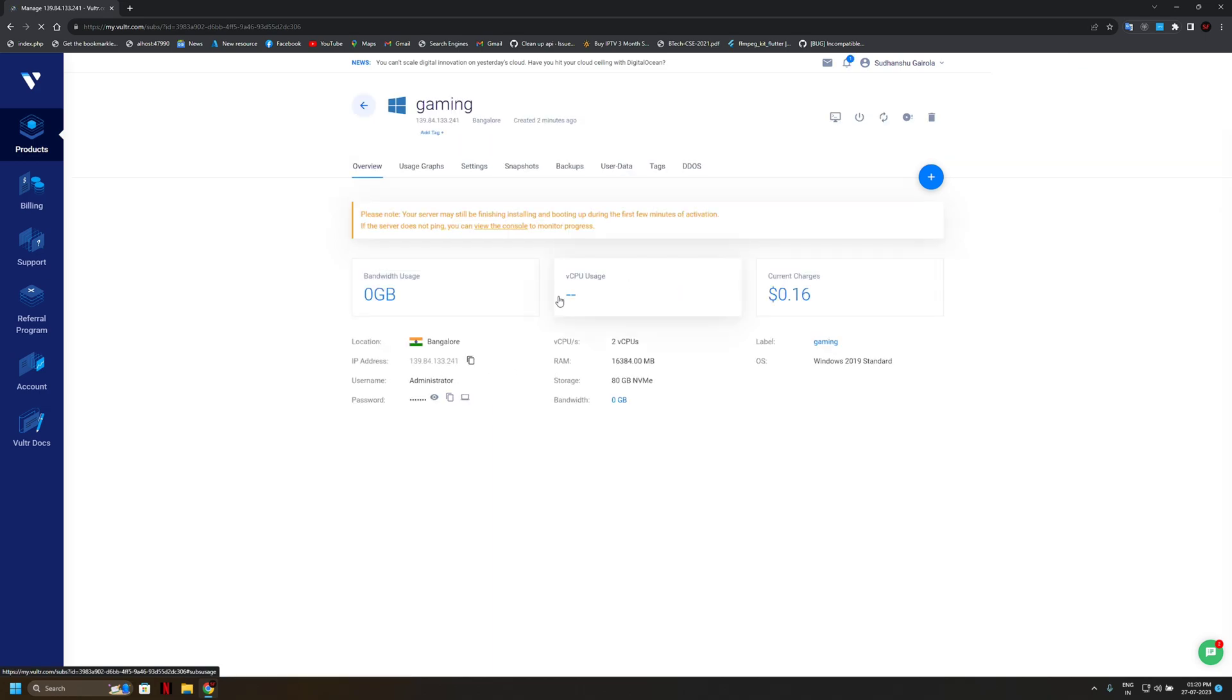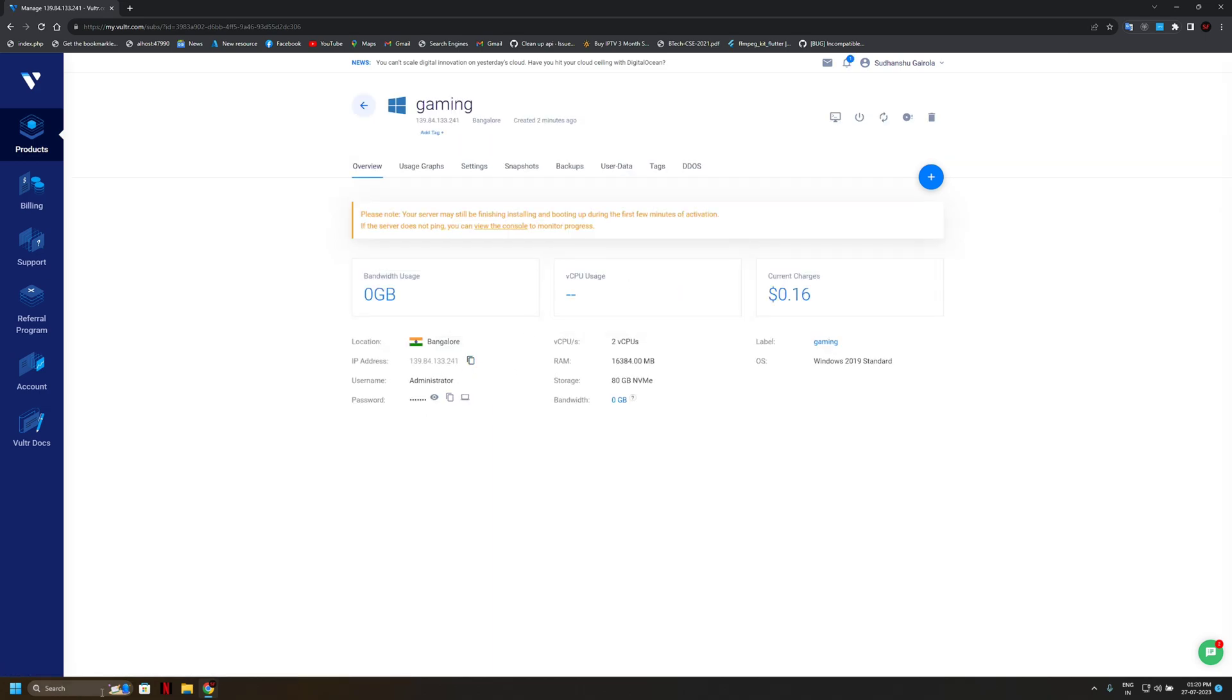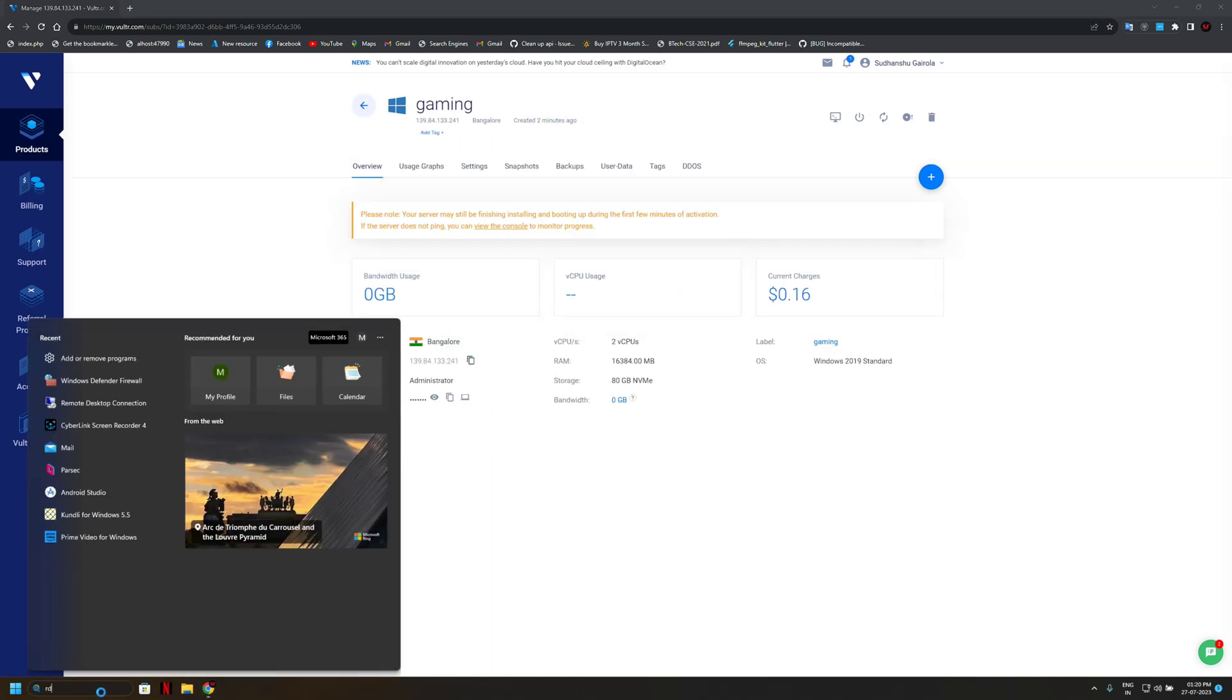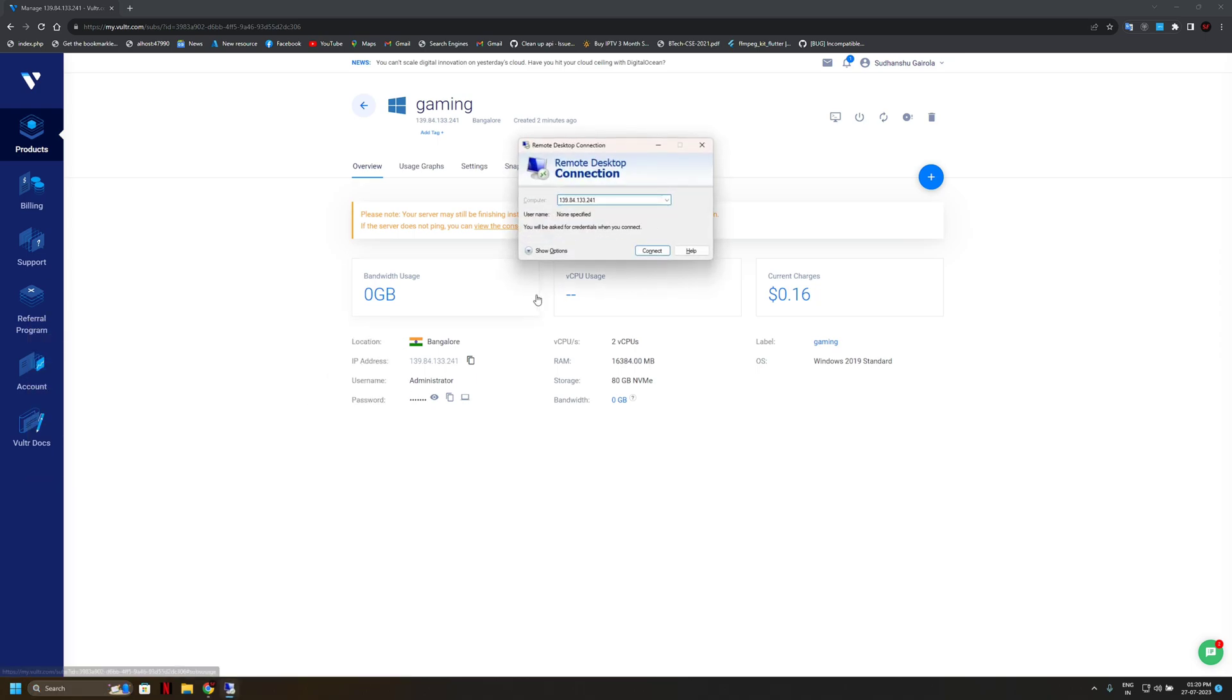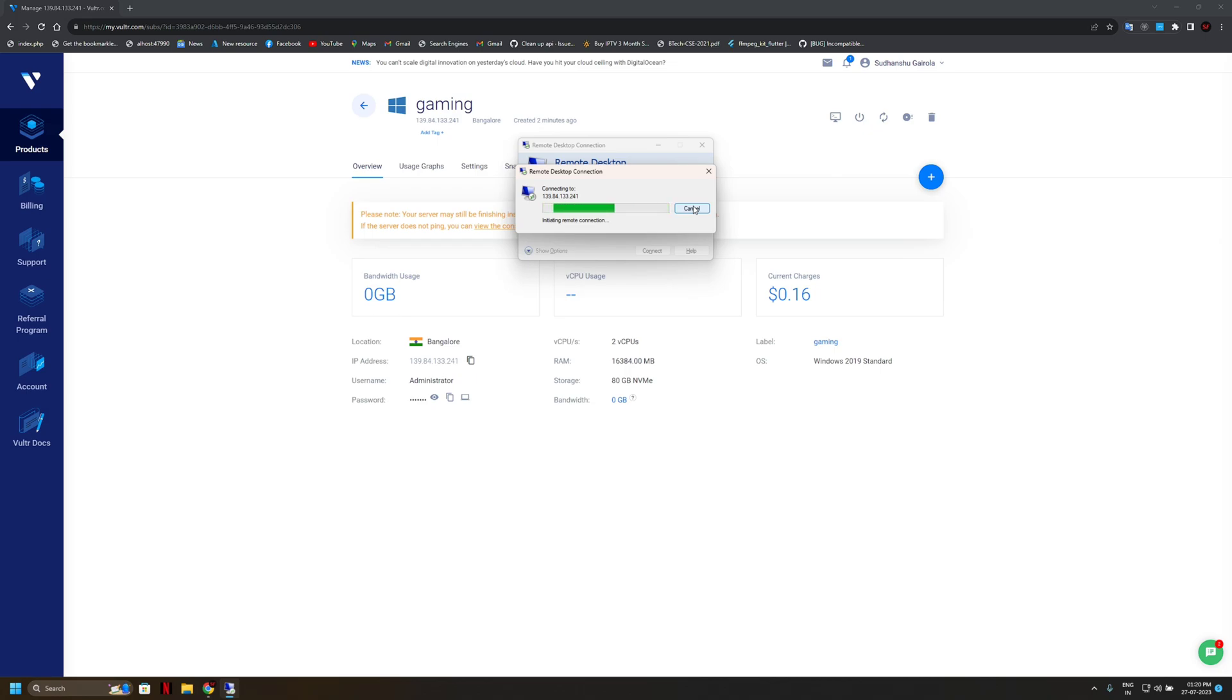So first of all we will check our server is running or not. So just a second, put here your IP. Now I think we are doing something wrong or we are missing something. Just a second, oh shit.